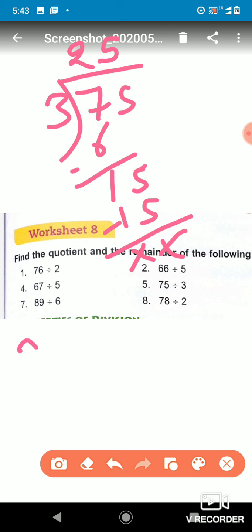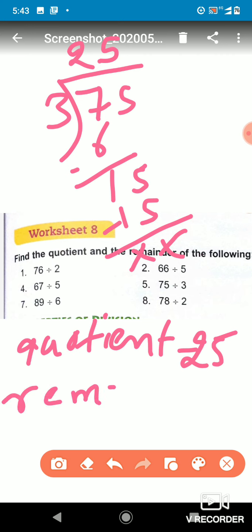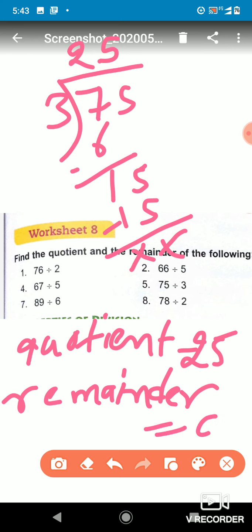So the quotient is 25 — can you tell me the quotient? The quotient is 25. And the remainder is 0.